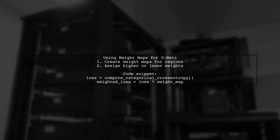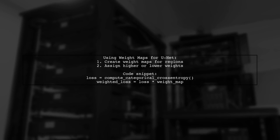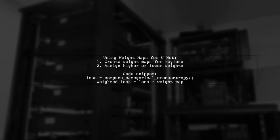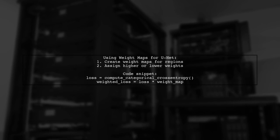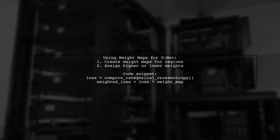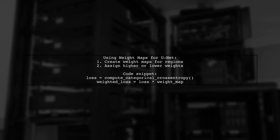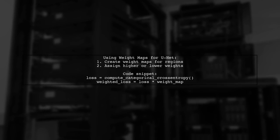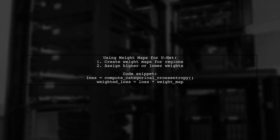To use weighted categorical cross-entropy in a UNet model with Keras, you can create weight maps. These maps allow you to assign different weights to various regions in your data.